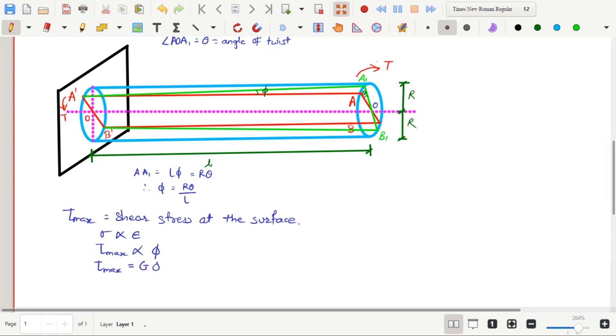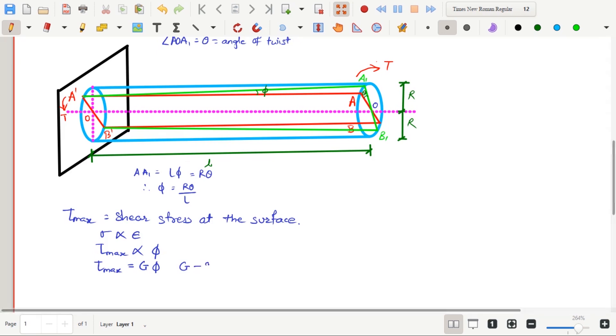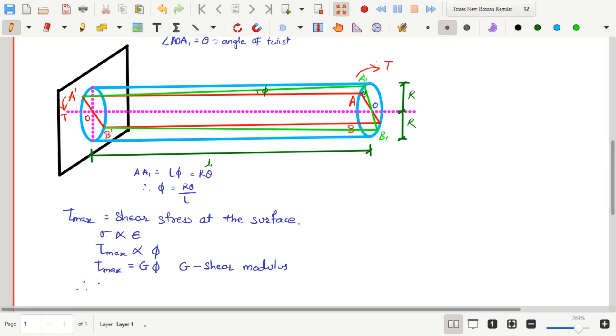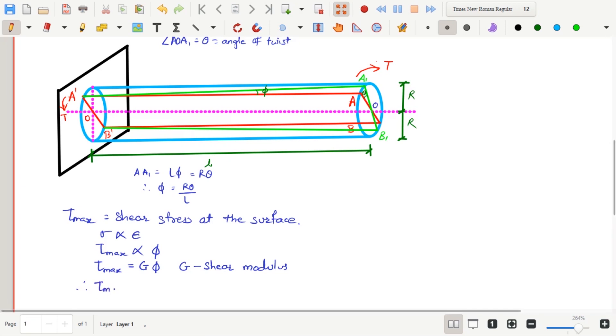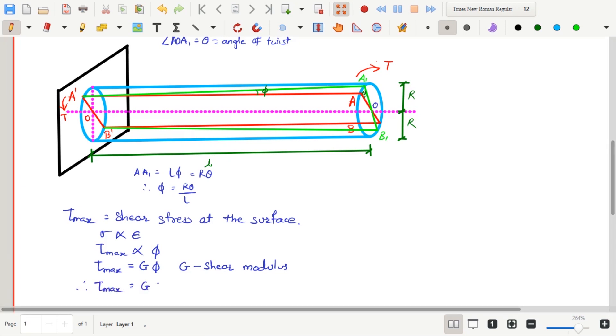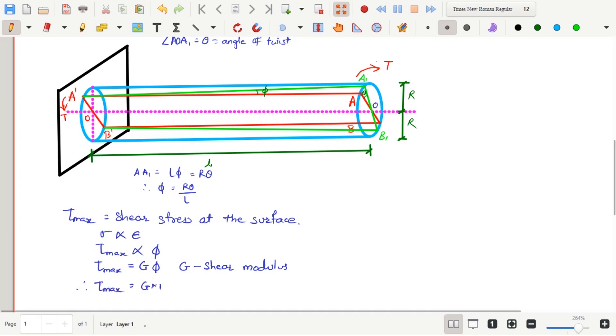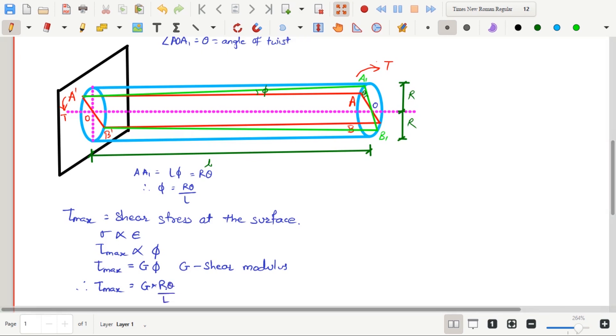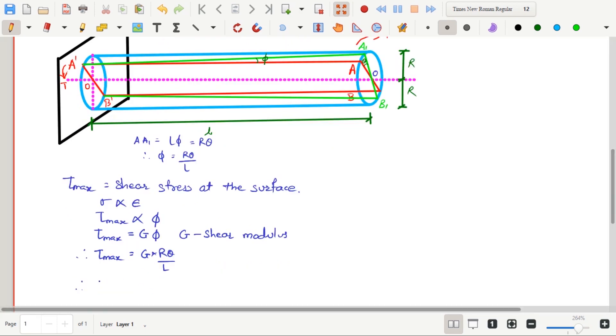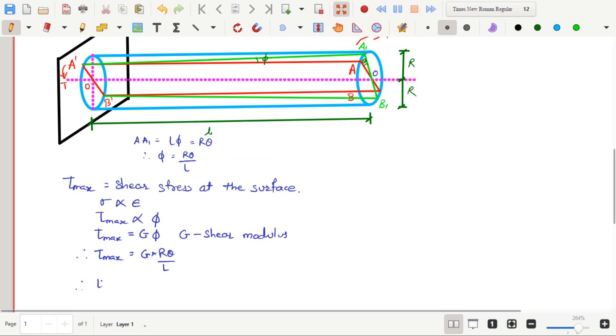The constant of proportionality here will be shear modulus, which is denoted by capital G. Hence the equation becomes Tau max equals to G multiplied by phi. Therefore, Tau max equals G multiplied by R theta divided by L. Therefore, Tau max divided by R equals G theta upon L.